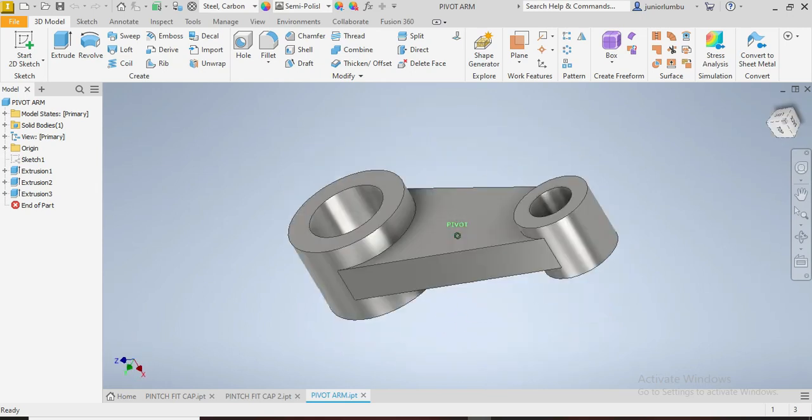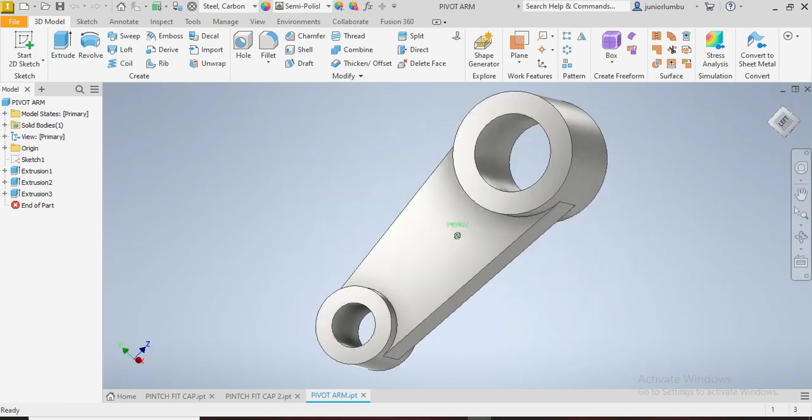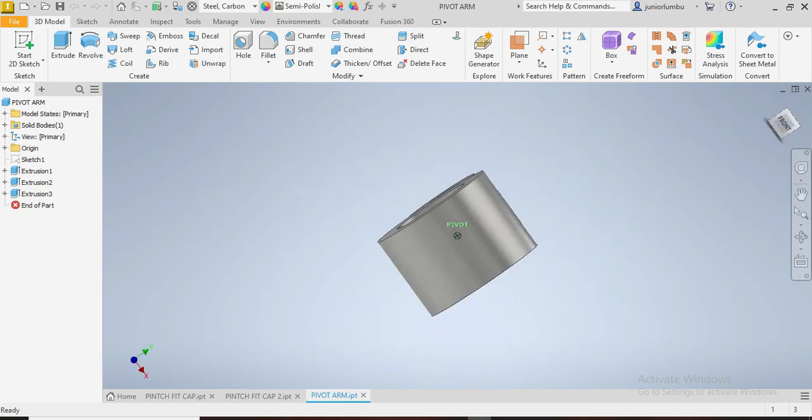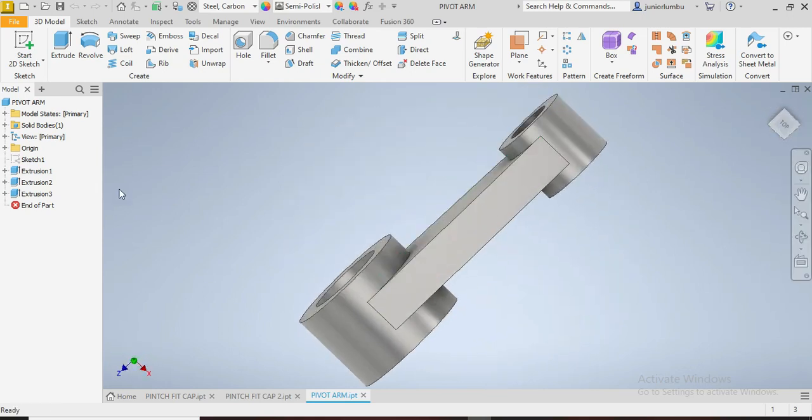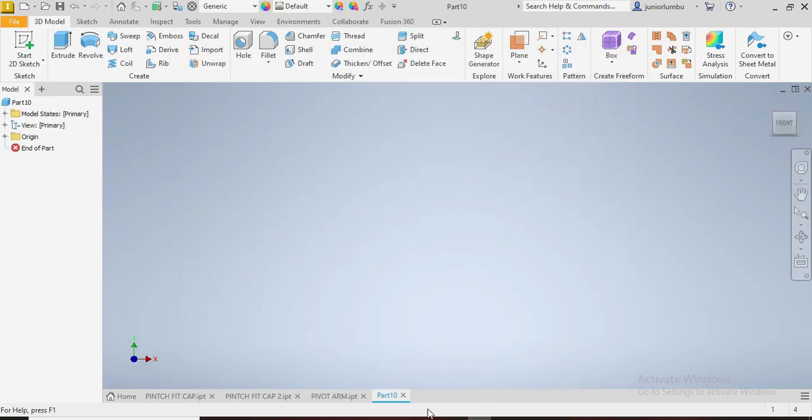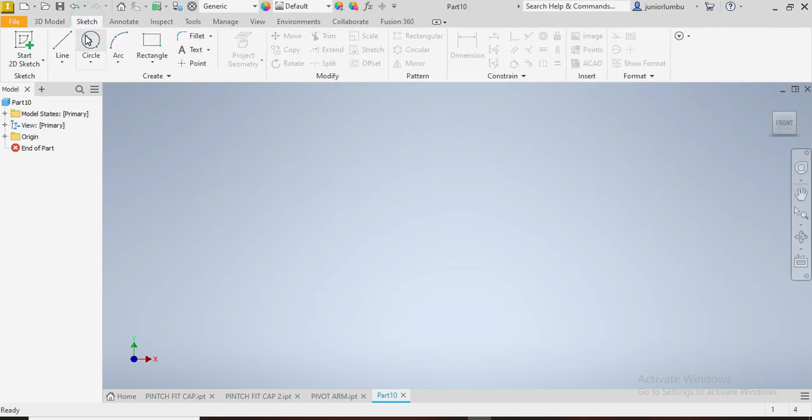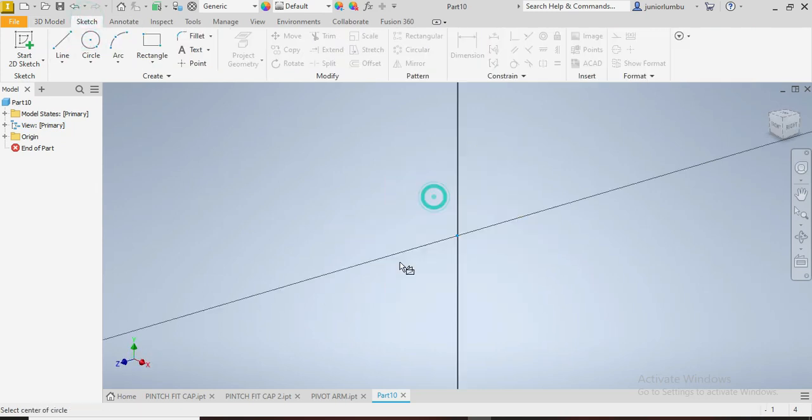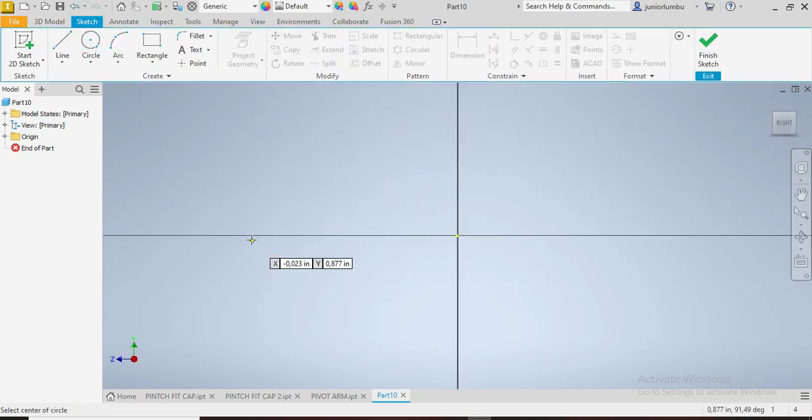Let's draw this pivot arm. Our dimensions are in inches, so we're going to go New, English Standard Engine, then you say Create. We're going to start with the circles.